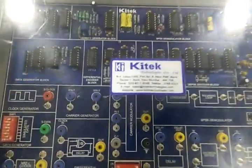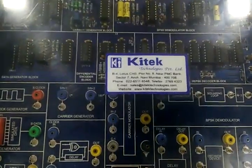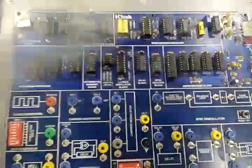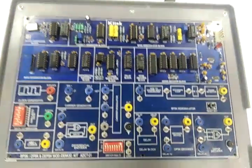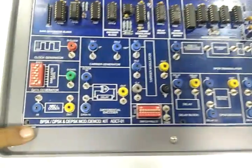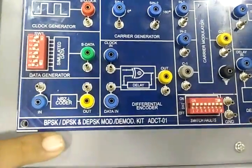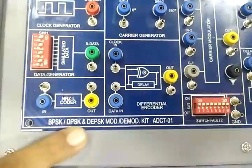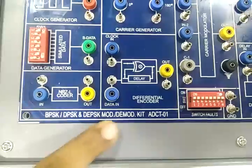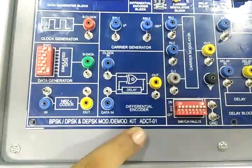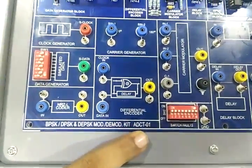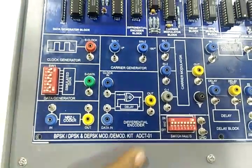Welcome to KiTech Technologies Private Limited. This is the demo of BPSK, DPSK, DEPSK modulation and demodulation trainer kit ADC-D01.